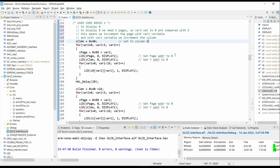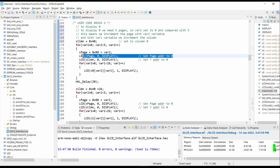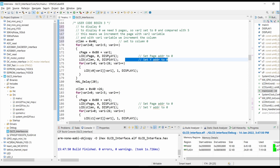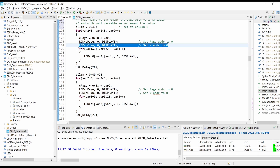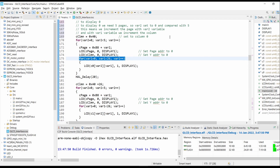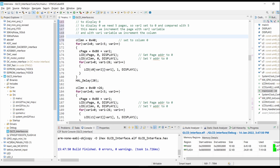As you can see in the outer for loop, we have set var2 with initial value 0 and compared it with 5, so on each iteration the page is incremented by 1. To write in page 0, we have to give the command as 0xB8, and there are 8 pages total — the page number is covered in the last 3 bits of the value.